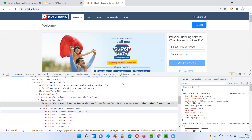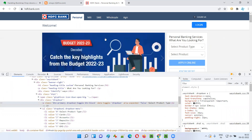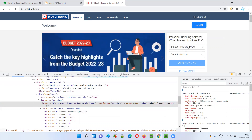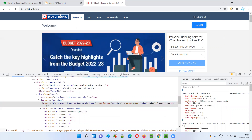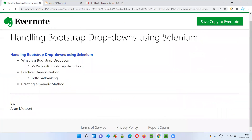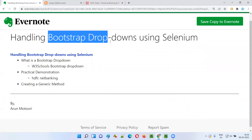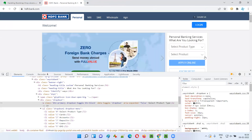This kind of dropdown field is known as a bootstrap dropdown field. Developers of web applications generally use and create bootstrap dropdown fields because they look better than general HTML dropdown fields. That's why developers go for bootstrap dropdown fields. But when it comes to Selenium automation, how do we handle such bootstrap dropdown fields?